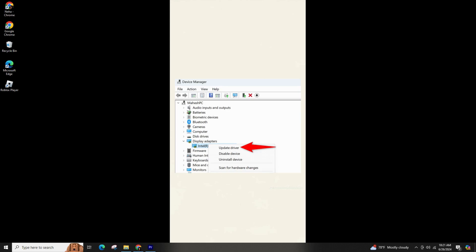Select Search Automatically for the Drivers on the next page, and let the Device Manager find and install drivers. Reboot.